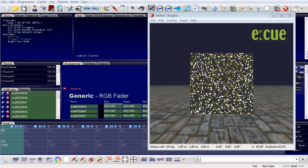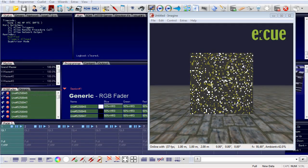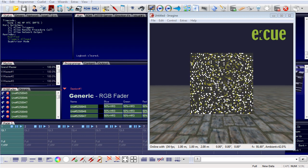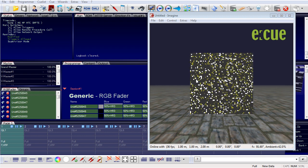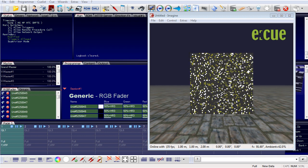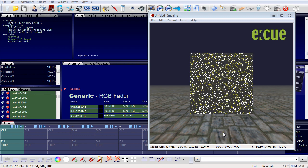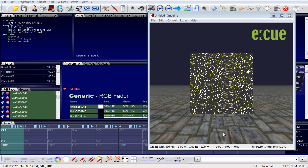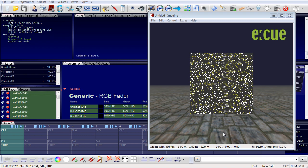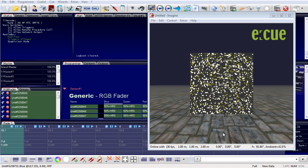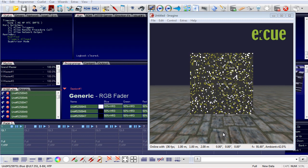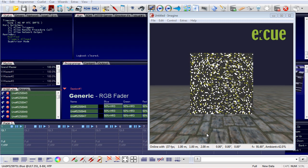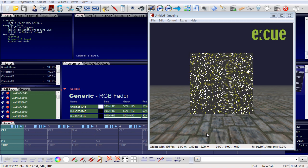Welcome to our video series for the Lighting Application Suite. Today's topic is triggers and actions. This video was previously available, but we are now on version 7.0 of the Lighting Application Suite, and compared to the 6.1 version there are some changes which are reflected in this new video.